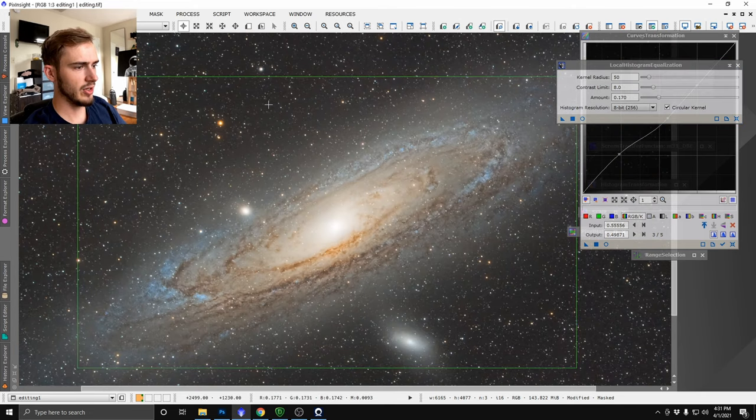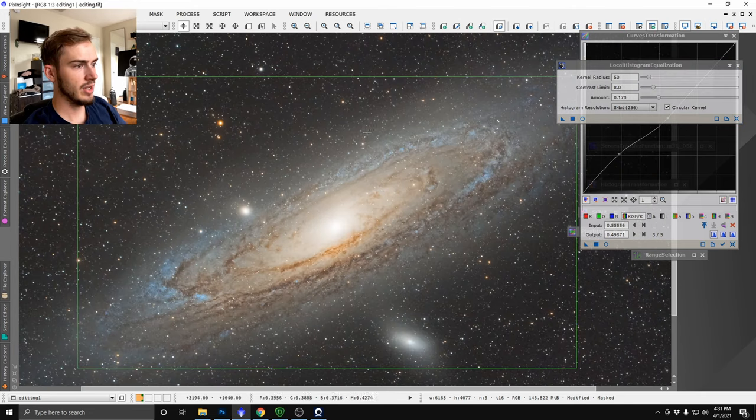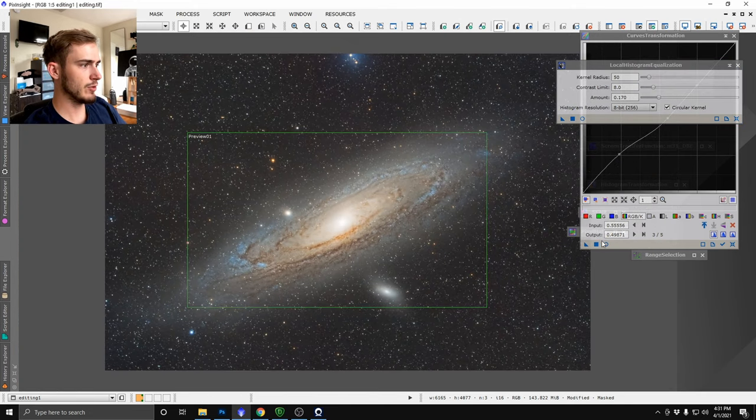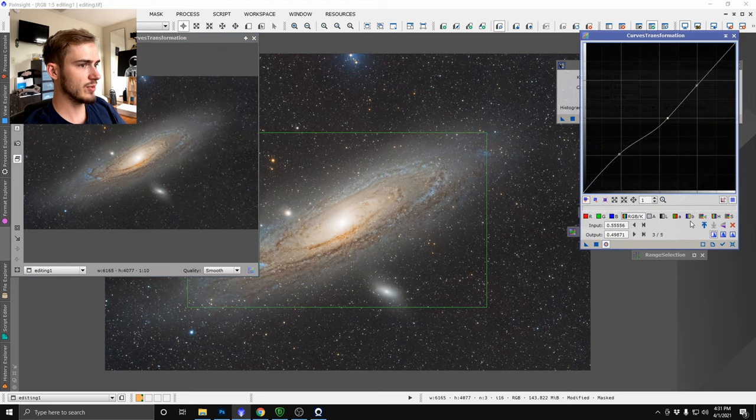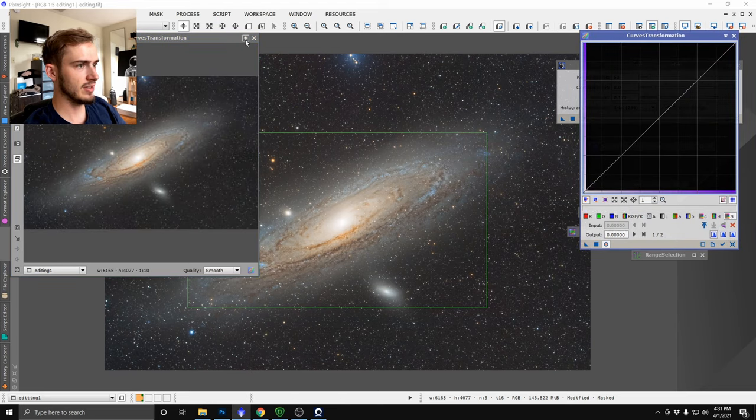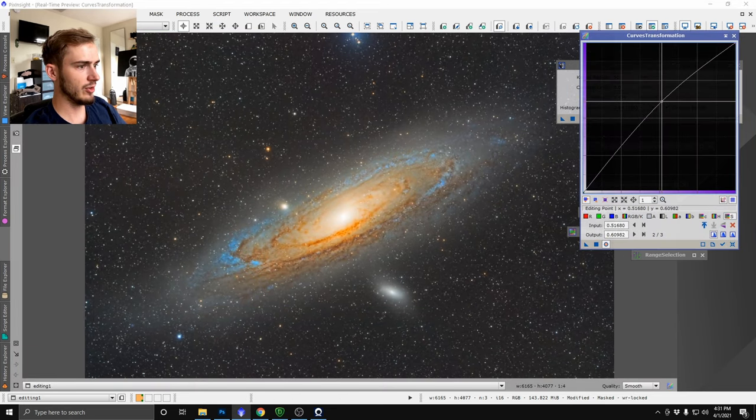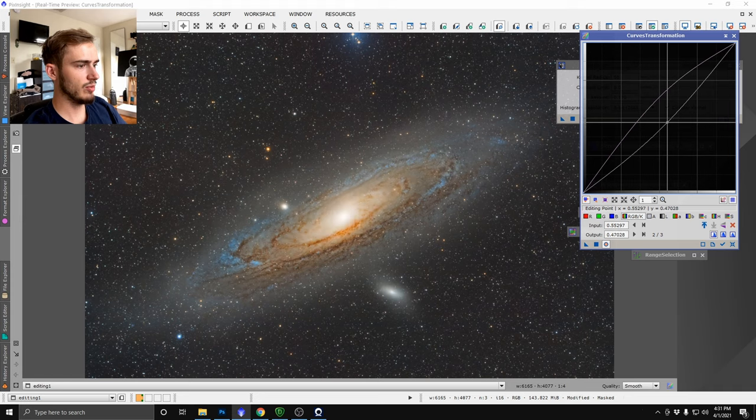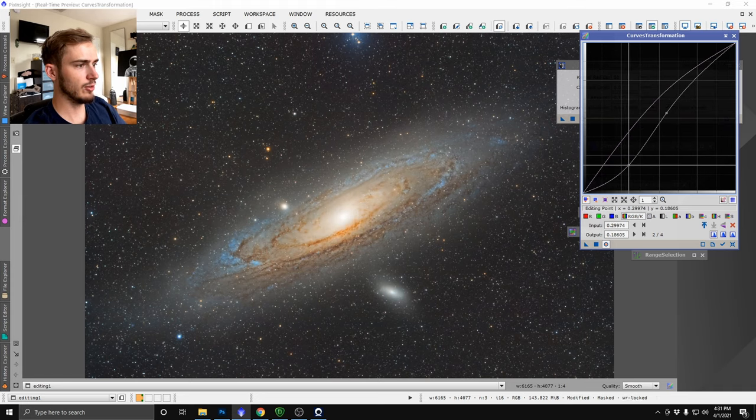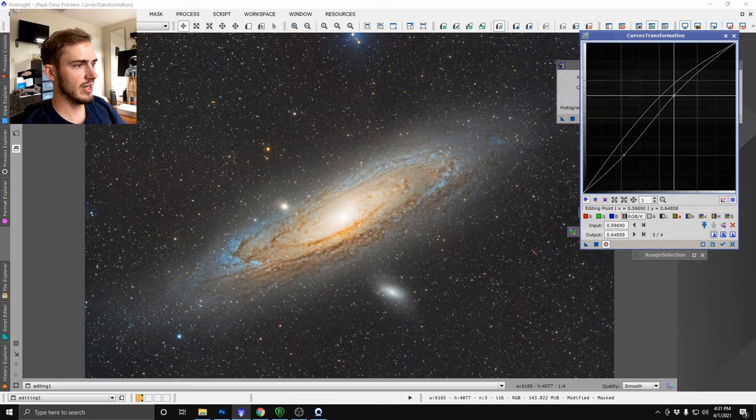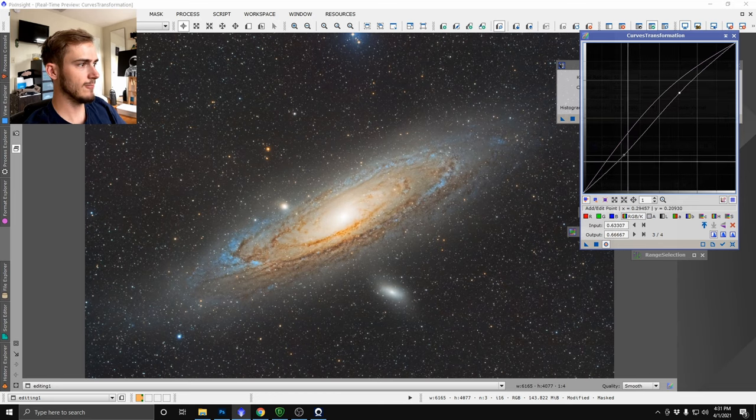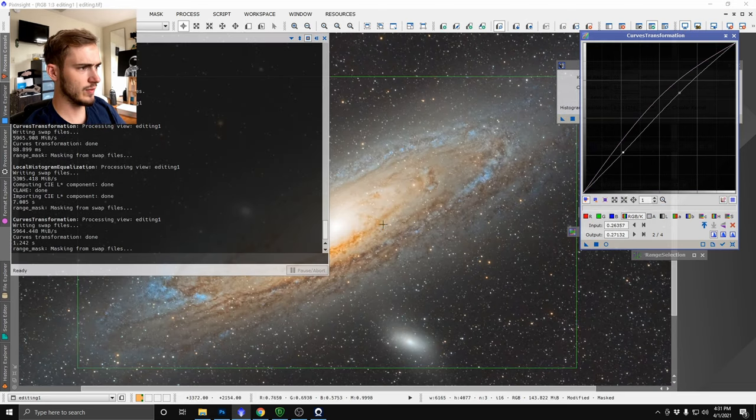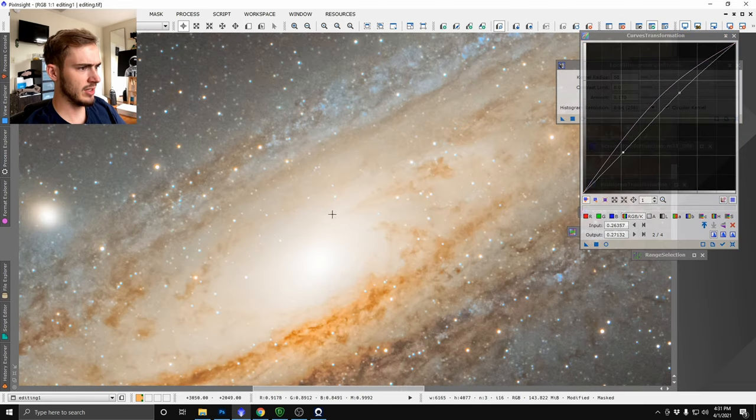You could even saturate the image more at this point since we have a mask just on the galaxy and I think we do need a little bit more color and even do a bit more curves if we wanted to. The world's your oyster here with this so don't be shy to add some contrast to your image. Everyone loves contrast. We'll run that curves adjustment again.